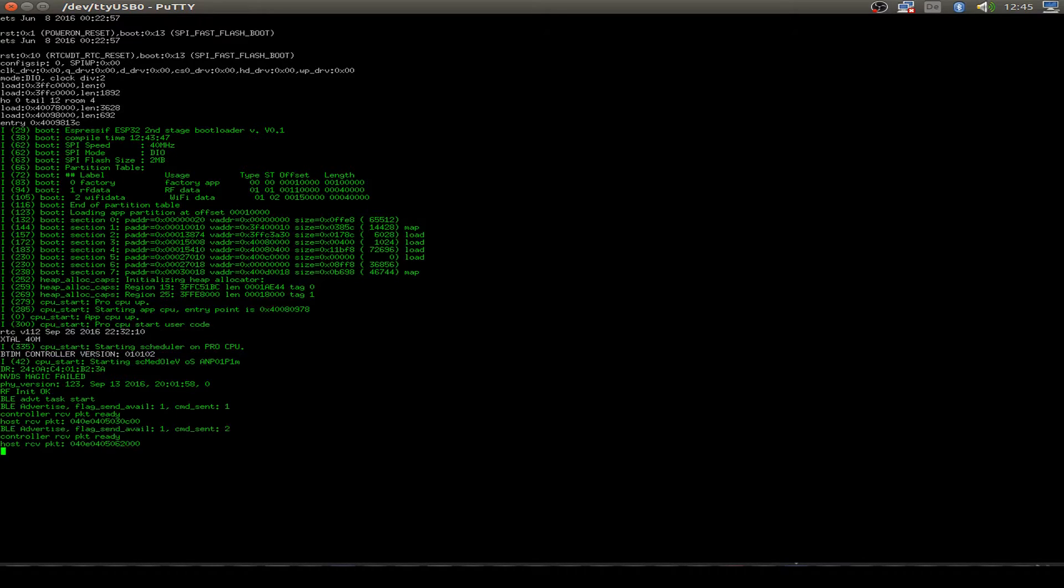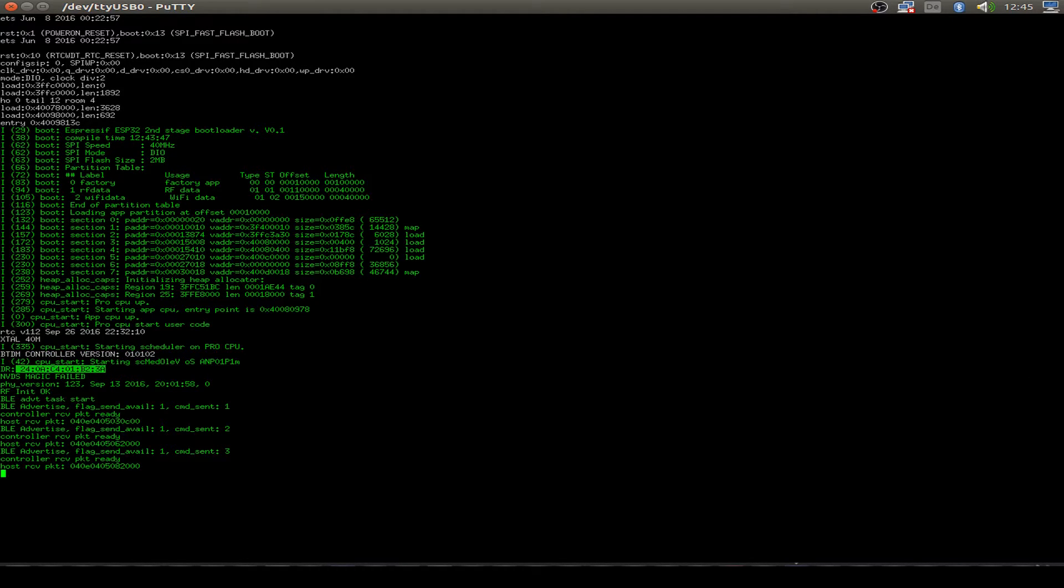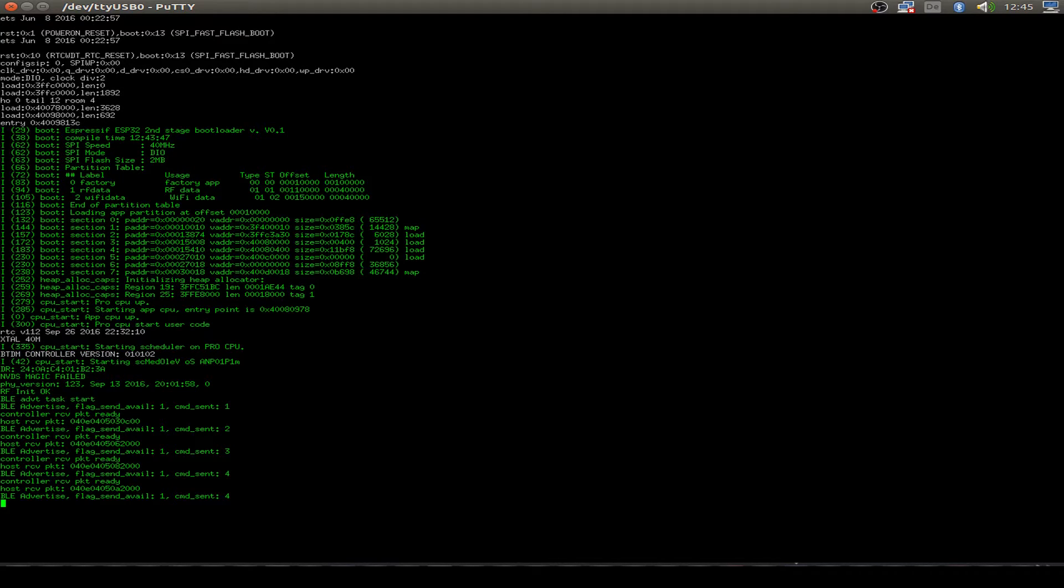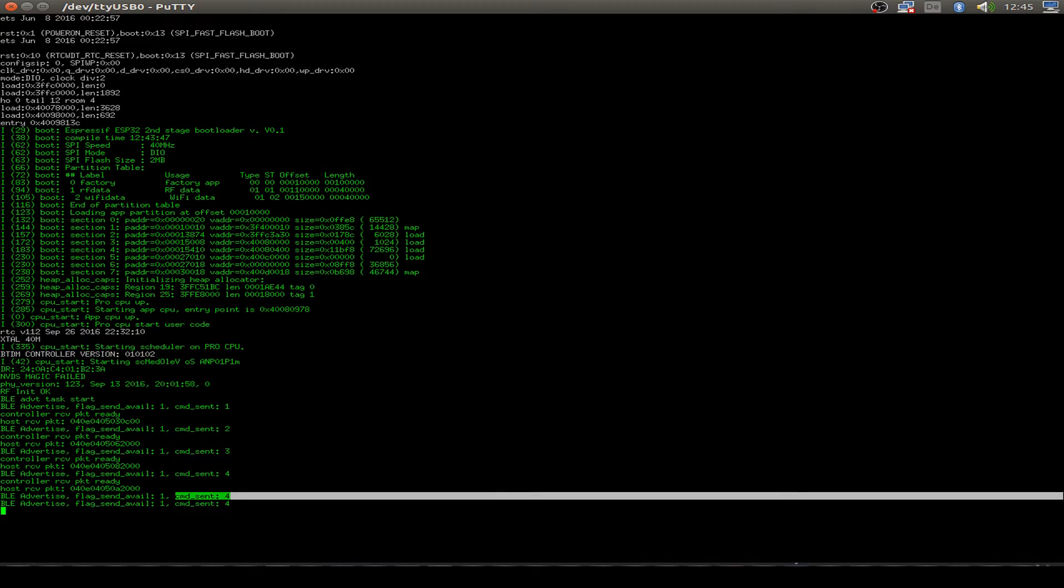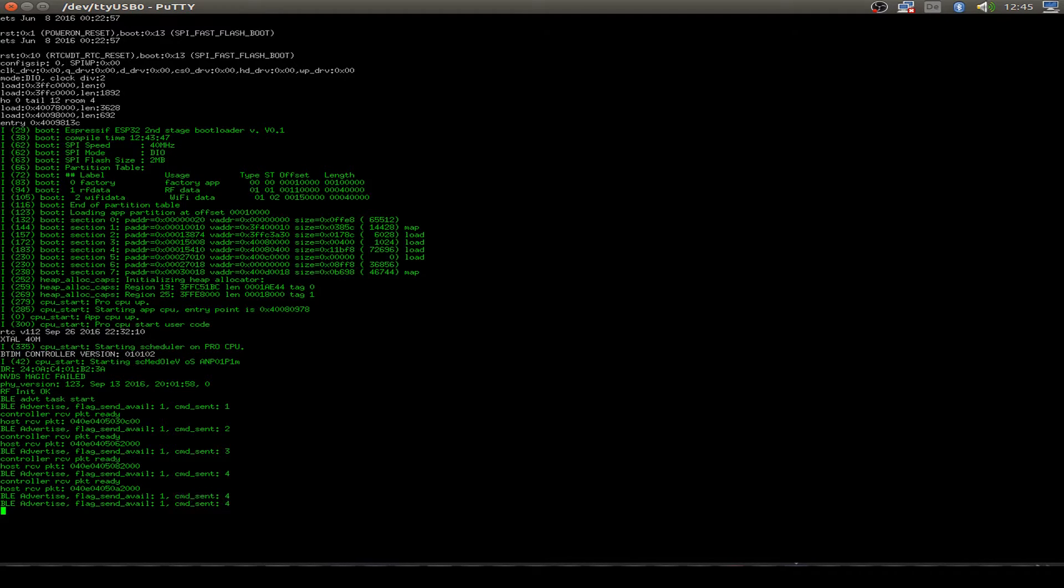And now we see our hardware address that's shown in the Bluetooth service. And we can have a look at the command sequence because there are four commands. First a reset, then starting the advertising parameters, then the advertising data, and then we start the advertising.